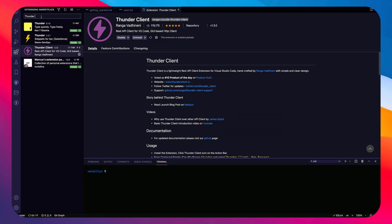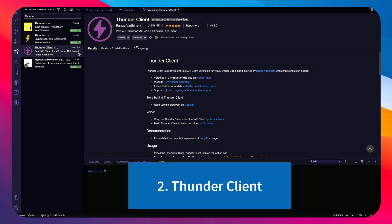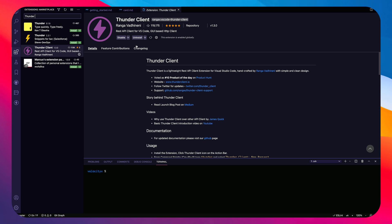The second extension is Thunder Client — another very favorite of mine. It's very new but very close to me. Thunder Client is a REST API client for VS Code. So if you are using Paw or Postman, you might be able to ditch them for this. I'll show you — and it was also a Product Hunt product.